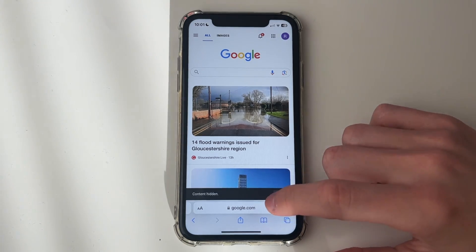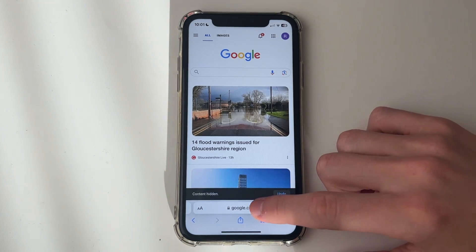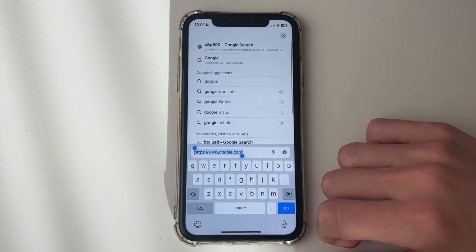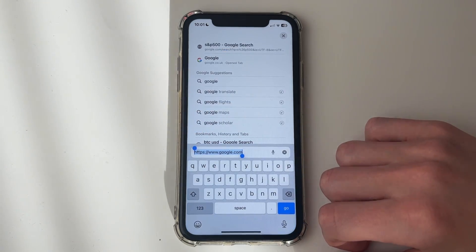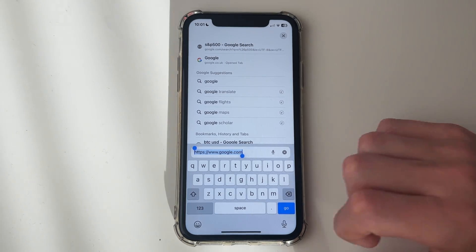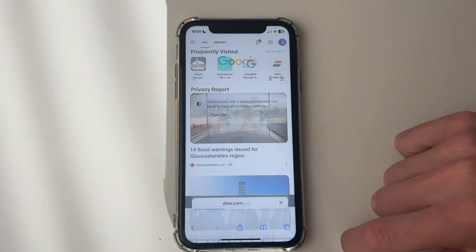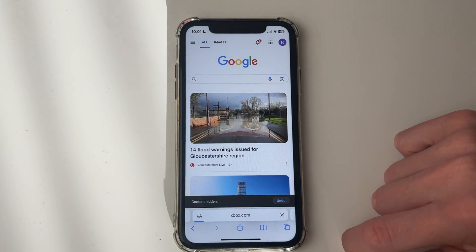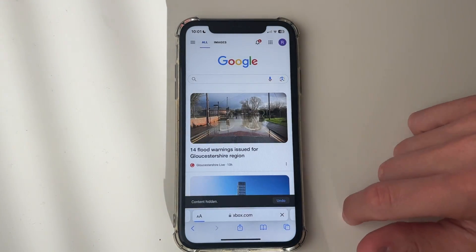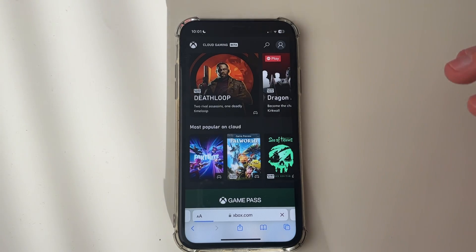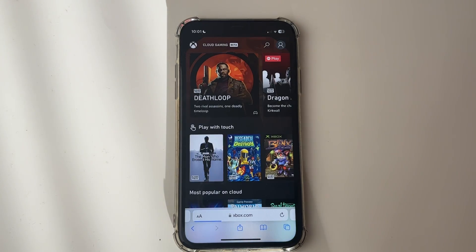What you need to do is click on the address bar and type in xbox.com/play, just like this, and click go. You'll get taken straight to the Xbox website.